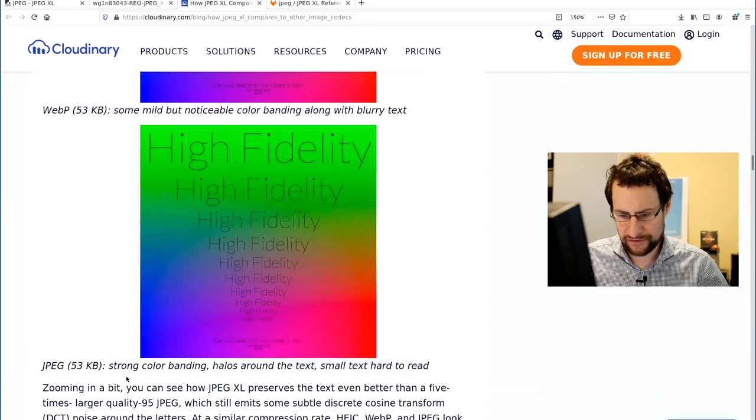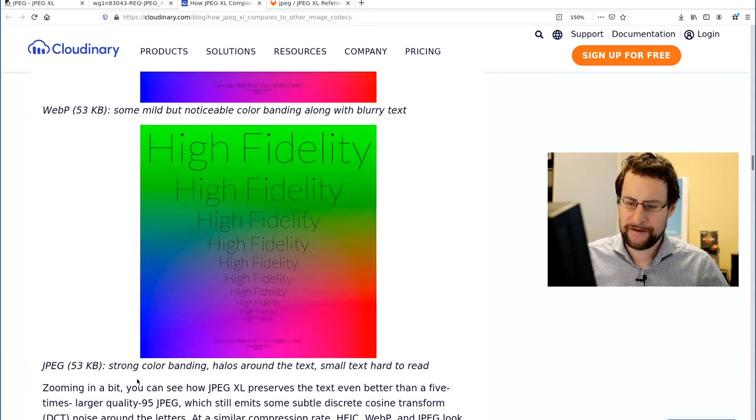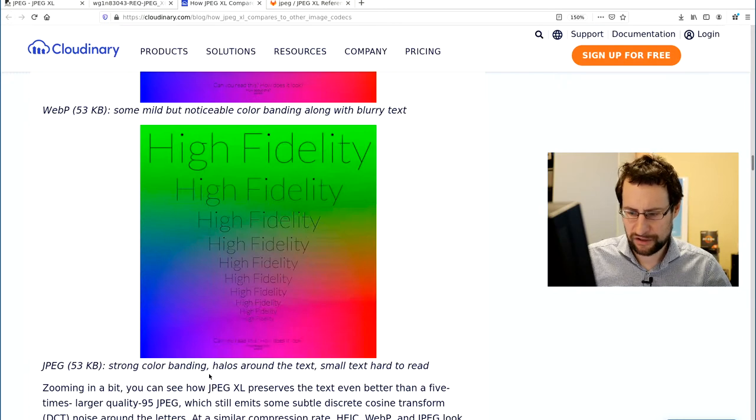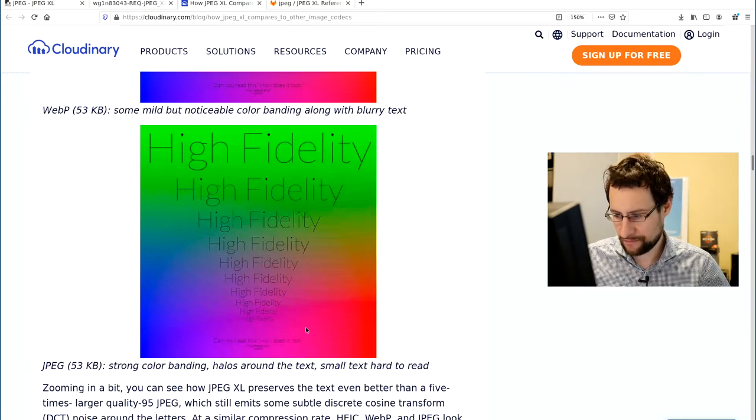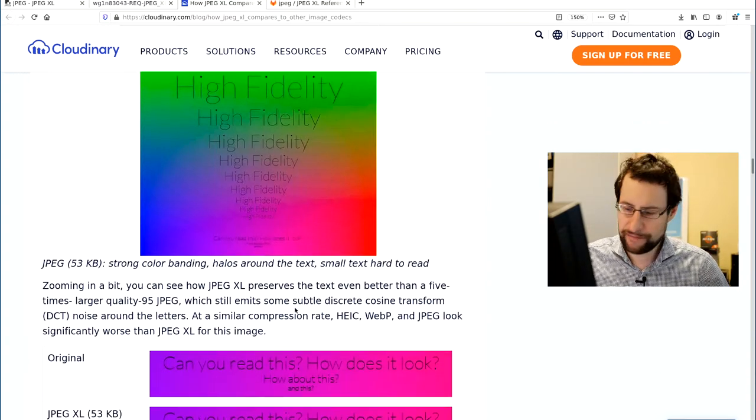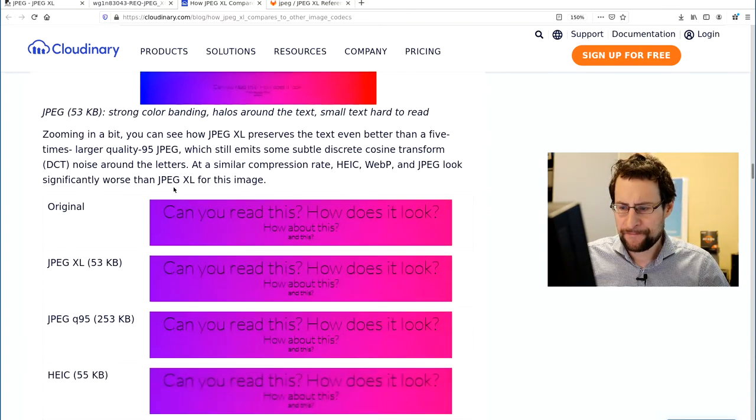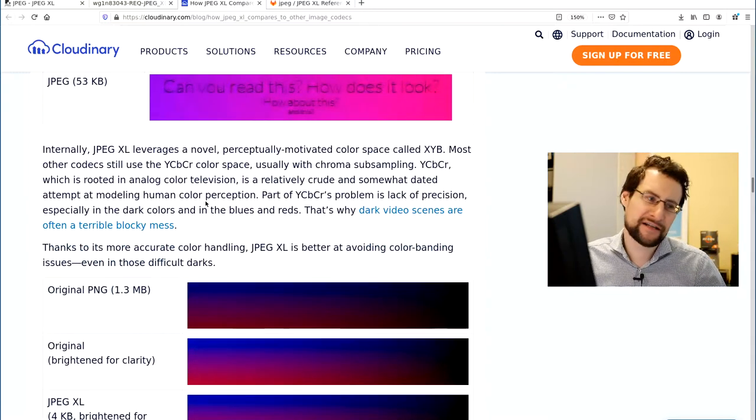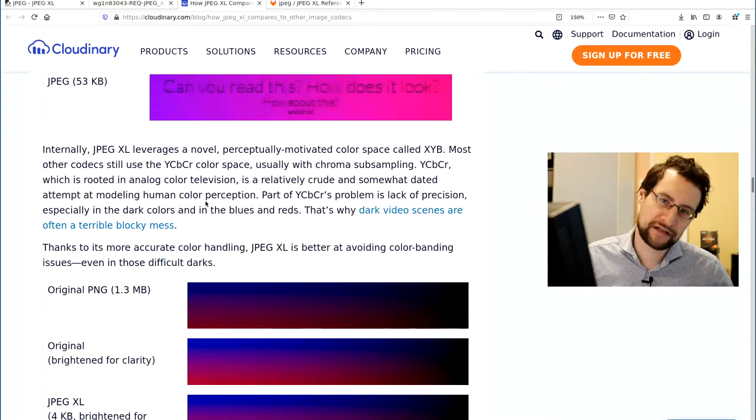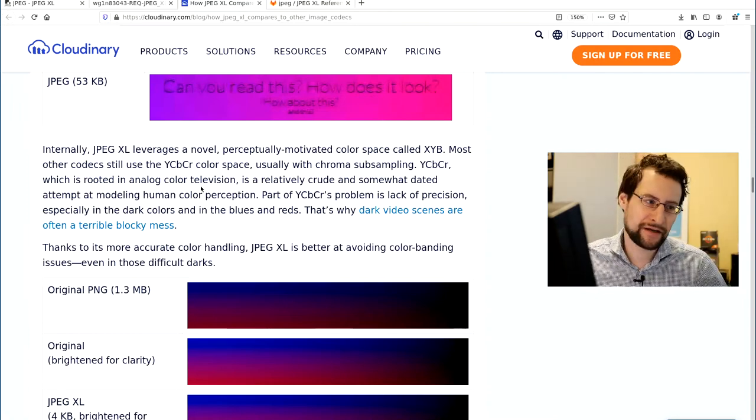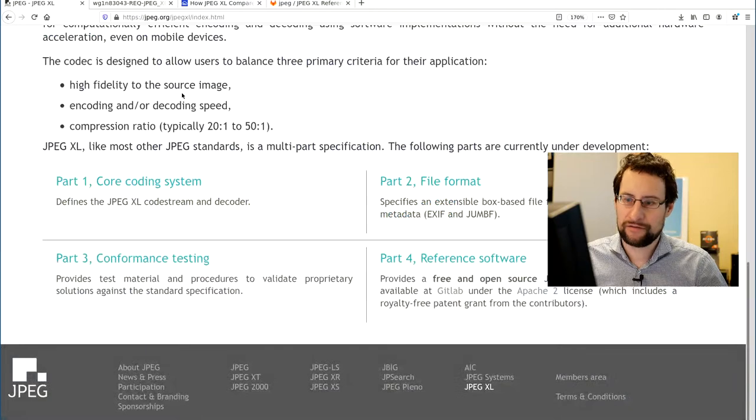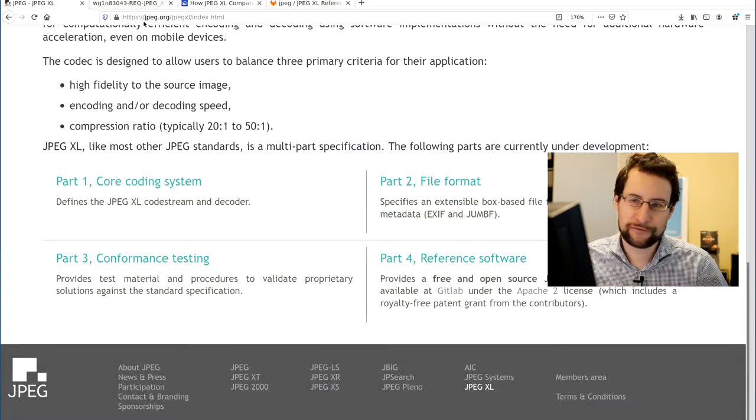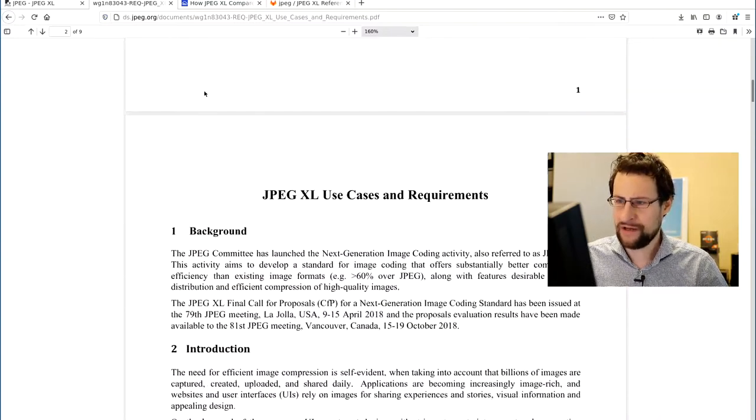But of course the worst case scenario for JPEG is good old-fashioned macroblock encoding stuff. Some strong color banding, halos around the text, small text hard to read, obviously the usual JPEG compression artifacts. So all in all looking quite good, quite some features. Better than expected. Initially I dismissed this a little bit, like 'yeah, legacy JPEGs,' like 'yeah whatever, we need some modern stuff.' But this also means, yeah, read all the stuff, not like 'yeah, the name already sounds old-fashioned.'